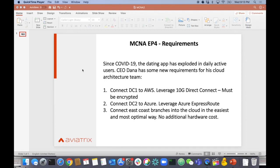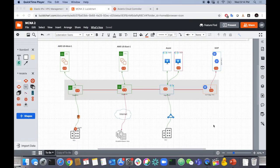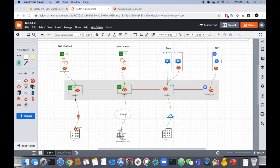Let's go back to the diagram and see how we're going to meet these three requirements and what we'll configure in the orchestrator. Requirement number one was to have the Direct Connect and Data Center 1 connected with access into the AWS environment — doing that at 10 gig, encrypted.